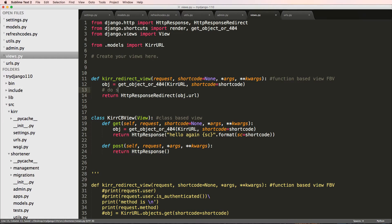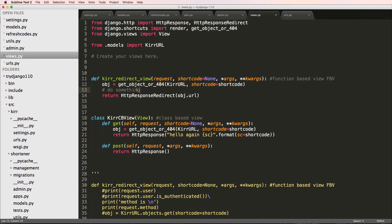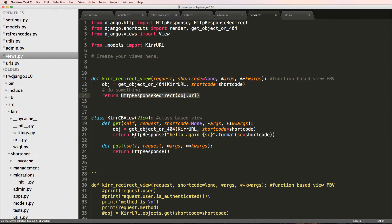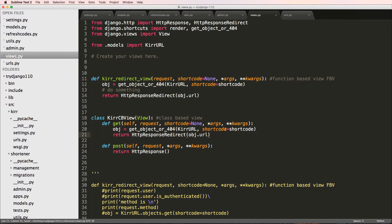Of course, I can still do something here, which is something we probably want to do - monitor the clicks. But that is exactly how I do this redirect now. So I go ahead and copy this and do it in the class-based view as well. We save that.